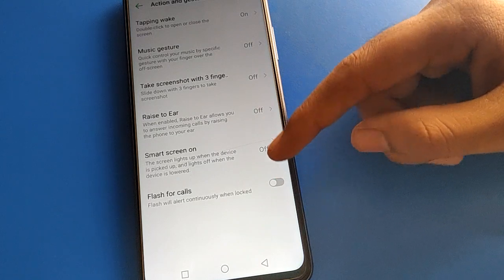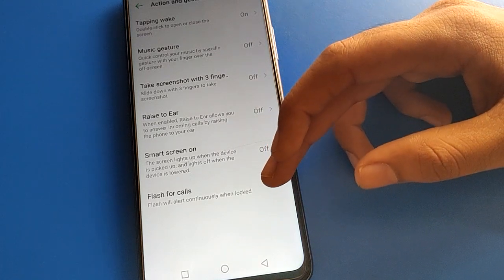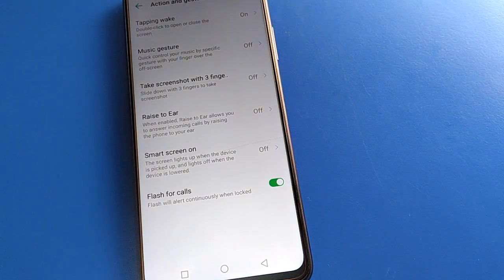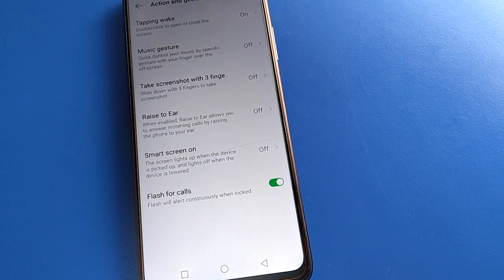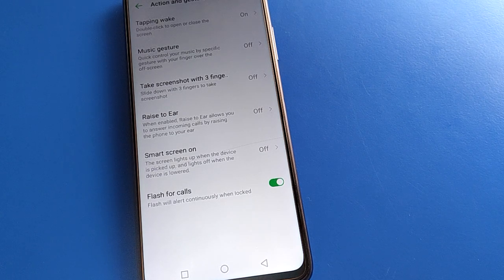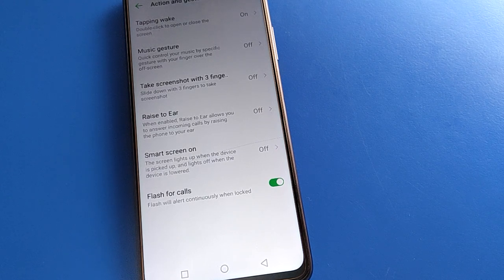In Special Function settings, the last option you will find is Flash for Call setting. You can enable the flash for call setting, and it will flash when your phone screen is locked and the screen is off.